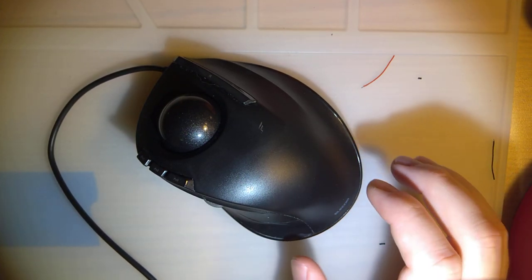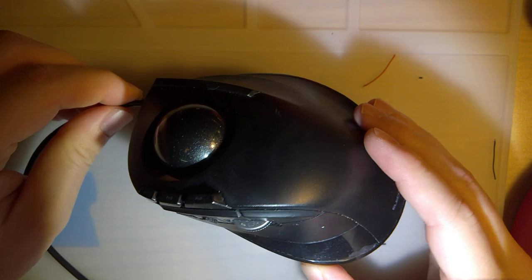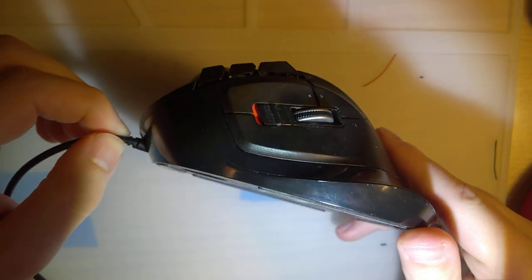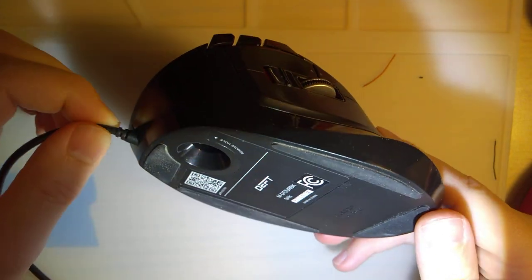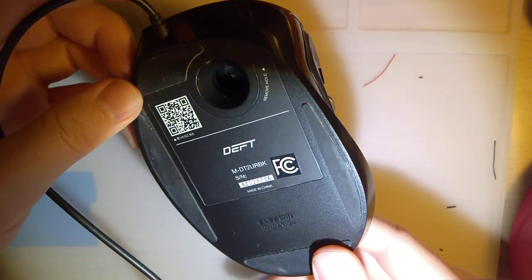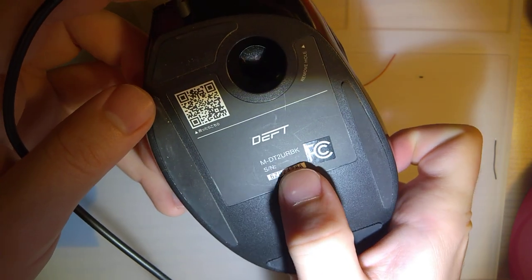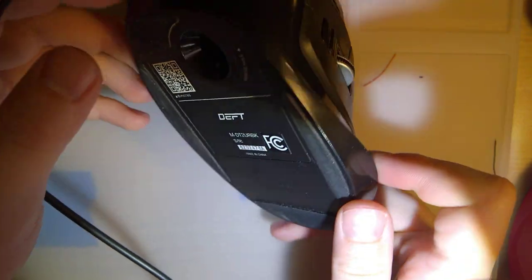Hey guys, so tonight I want to try something a little bit different. I have here my wonderful trackball. This is an Elecom something. I don't know, that's the model number there.